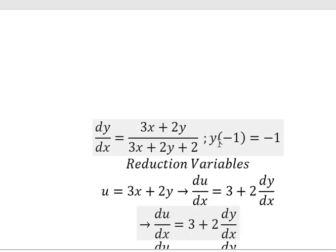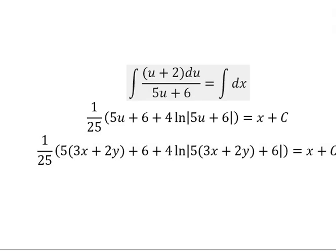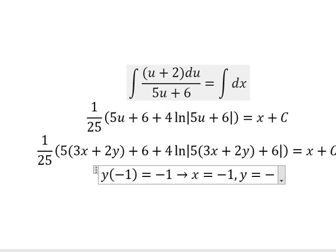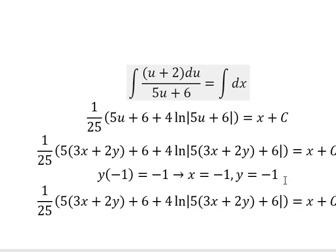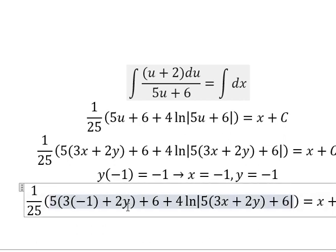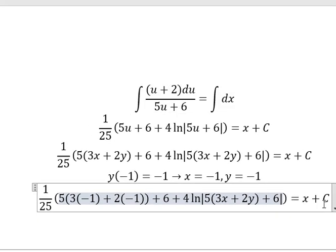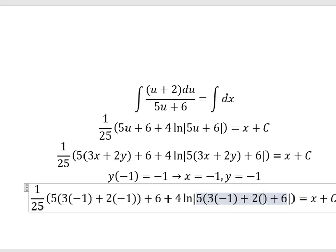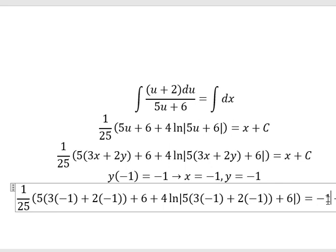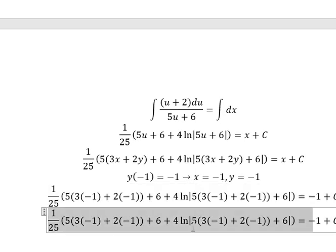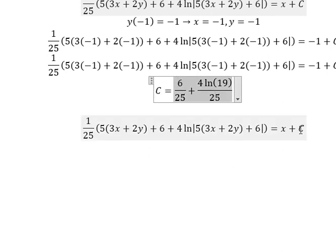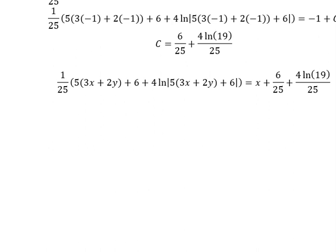So we have the conditions. That means when x equals to negative number 1, y equals to negative number 1. We put negative number 1 here and here to find the values of c. We calculate this one, and we can put this one here. This is the end. Thank you for watching.